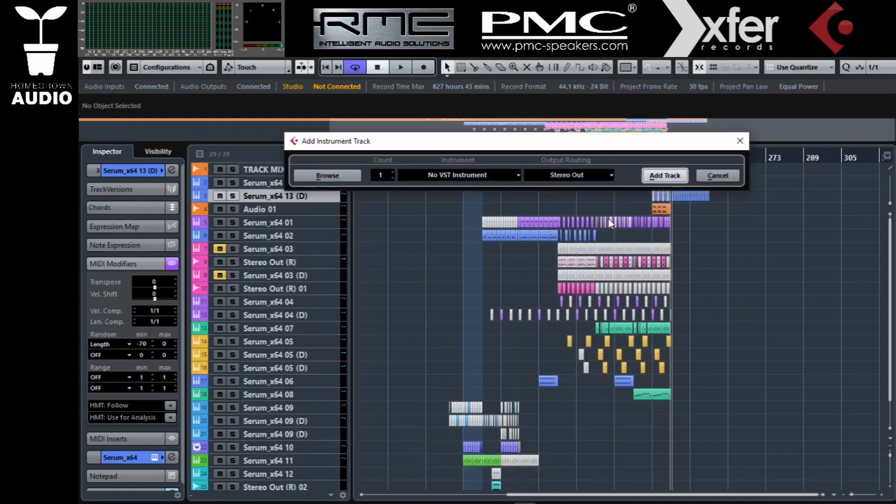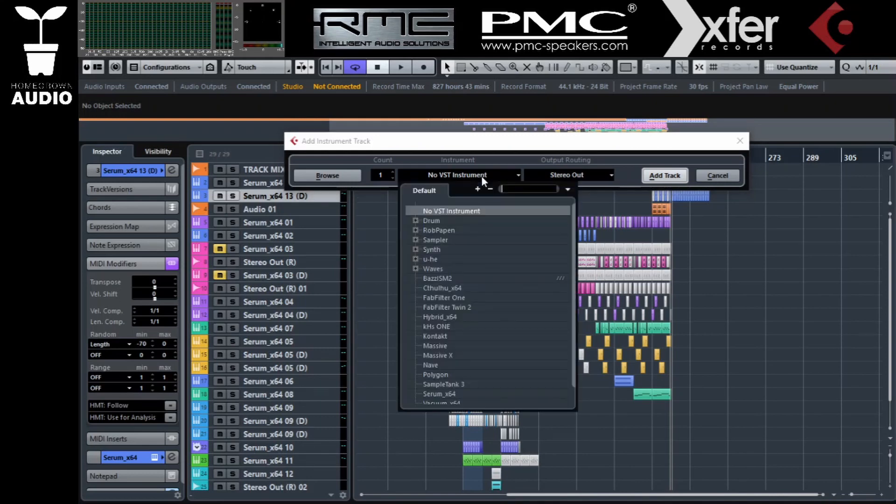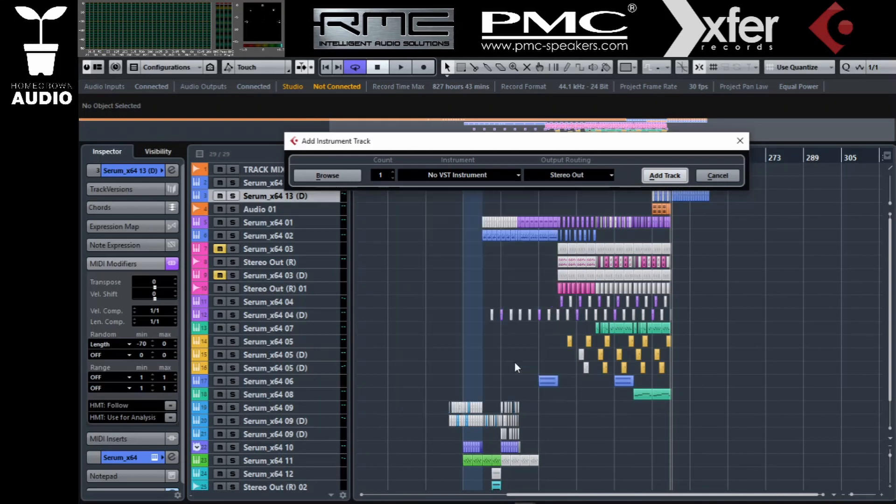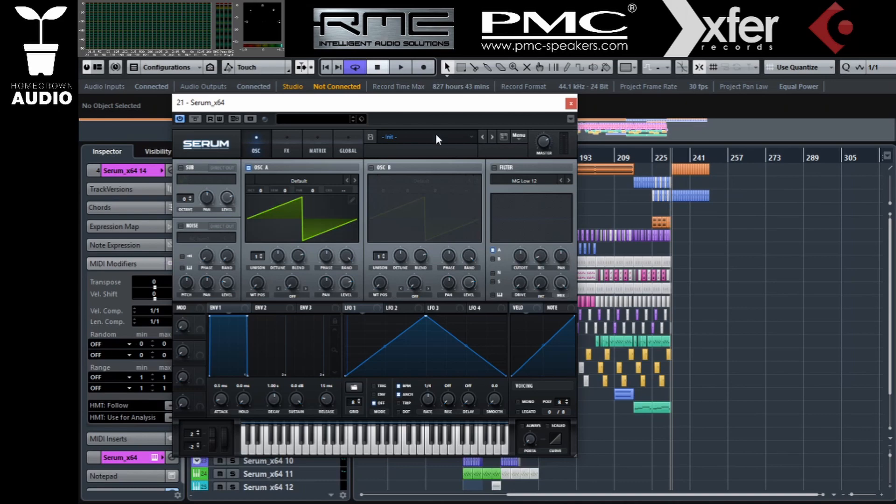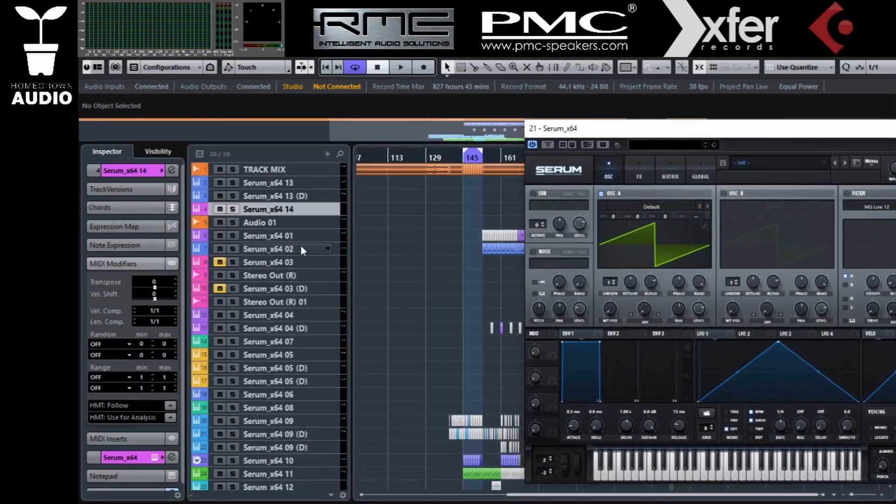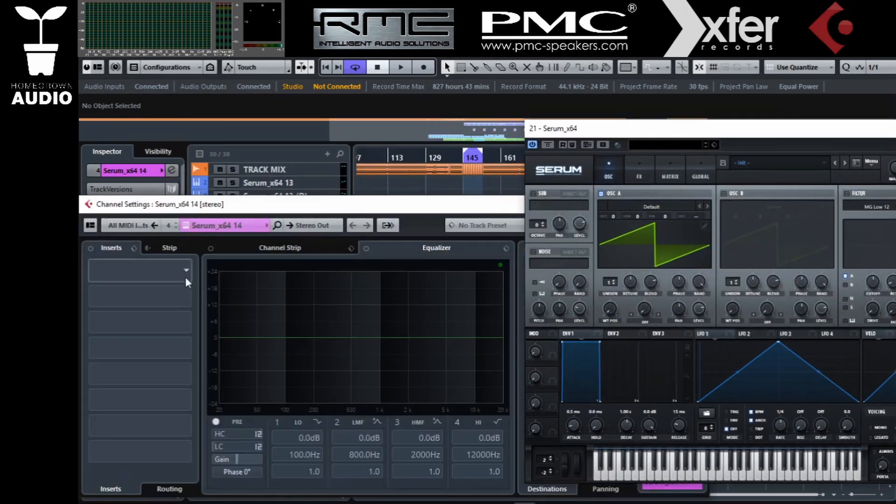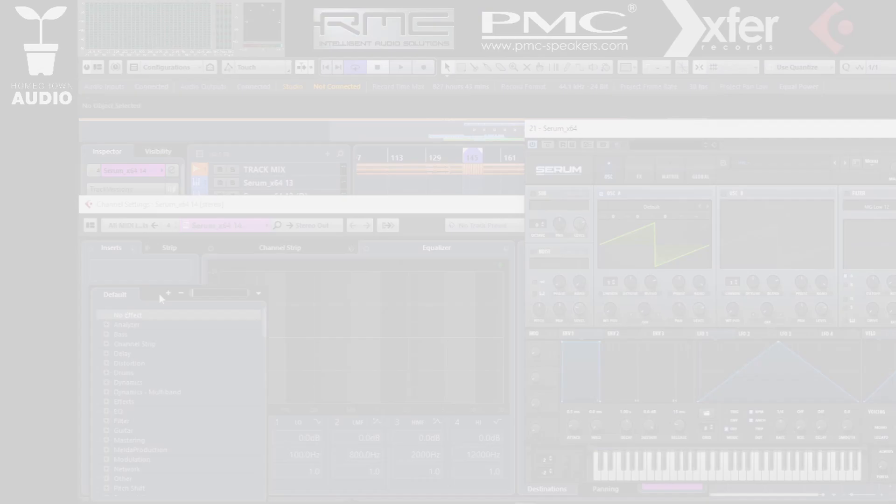Hello and welcome back, this is Tron from Homegrown Audio. Now we're going to see simple sound design on Serum, random modulation, and how to make some FM leads.